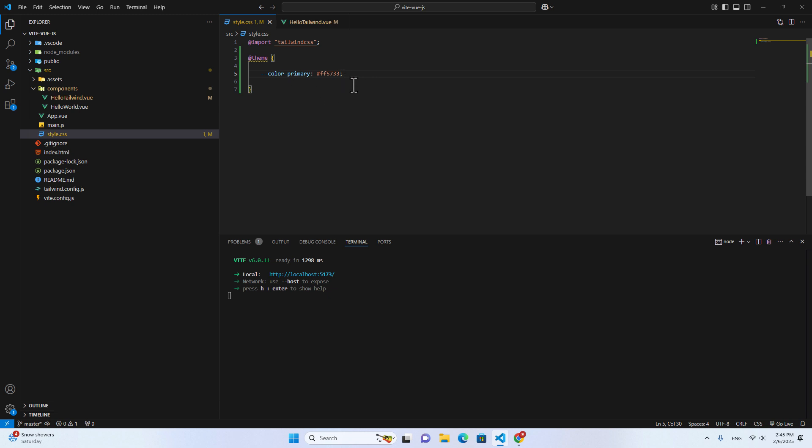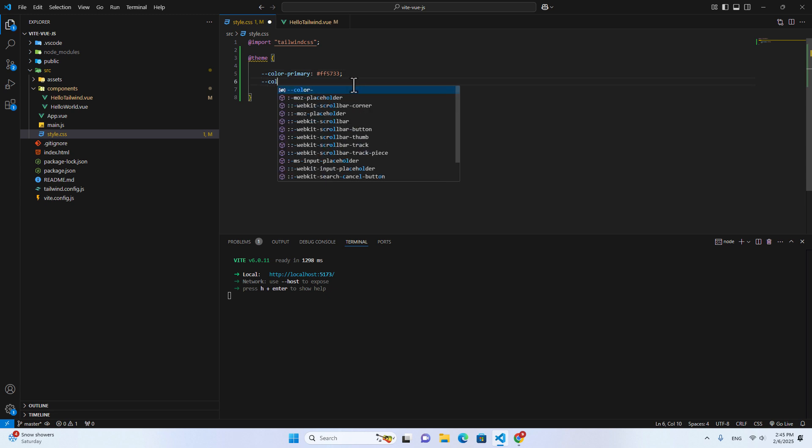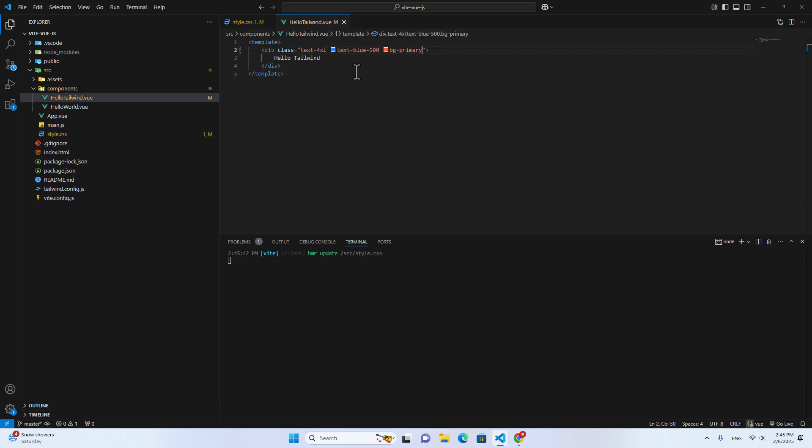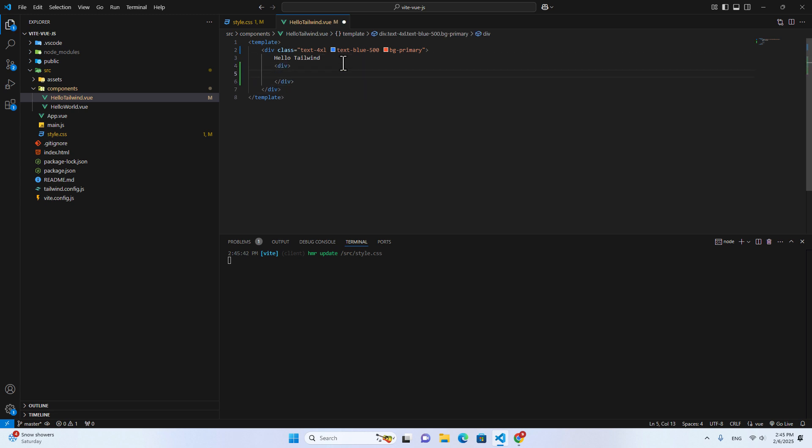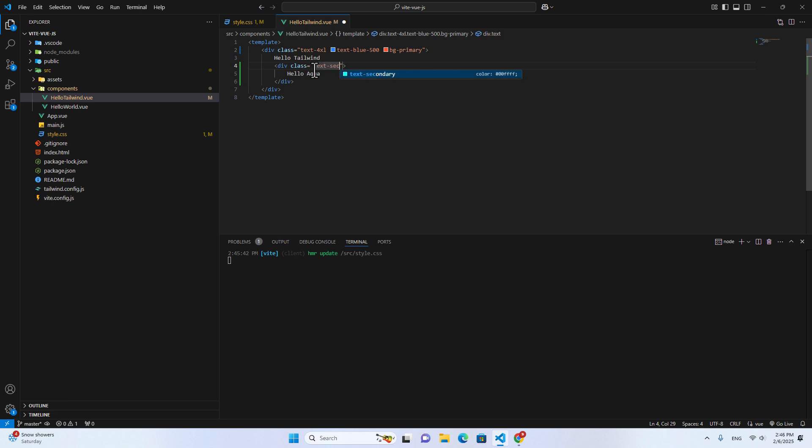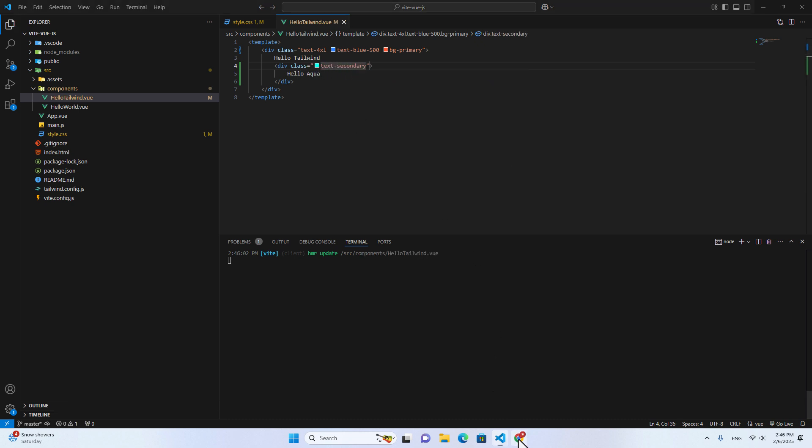For example, if I put like secondary color and I put 00555. Save. And if I create a div over here, and I put hello aqua. And then I can put class over here, text-secondary. Save. And if I go here, I see the custom color.